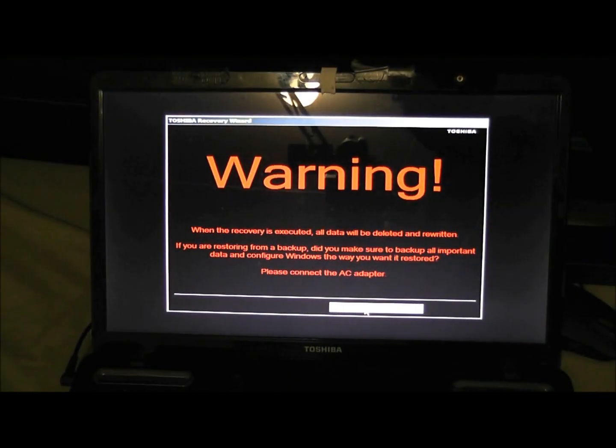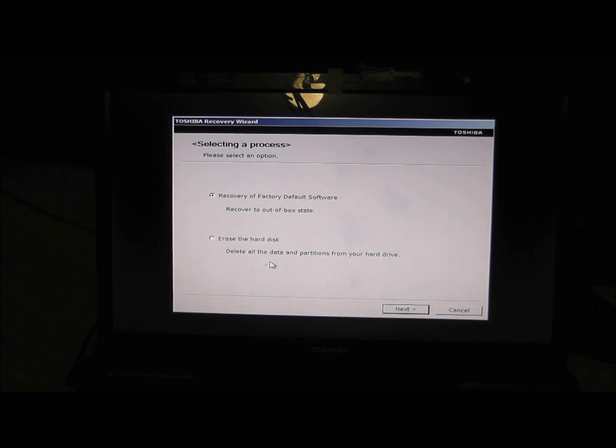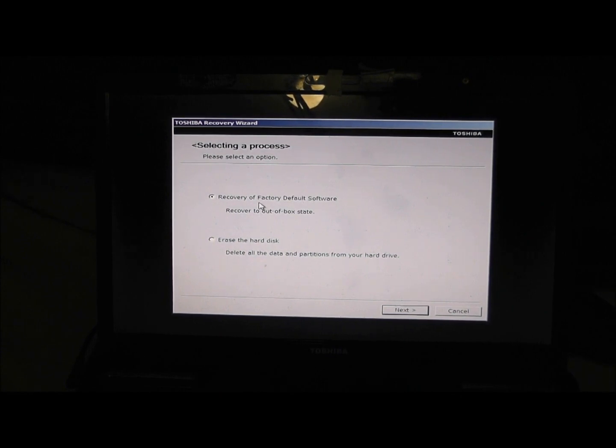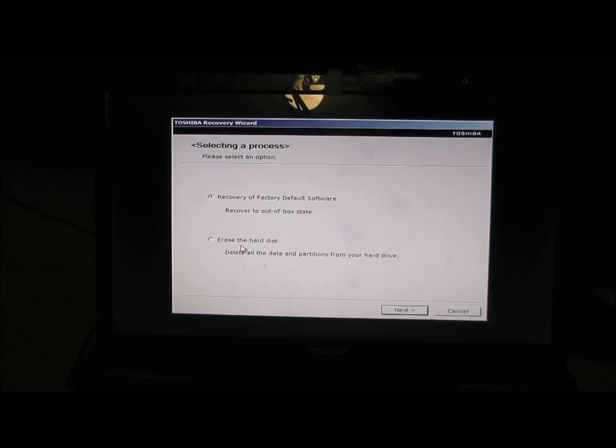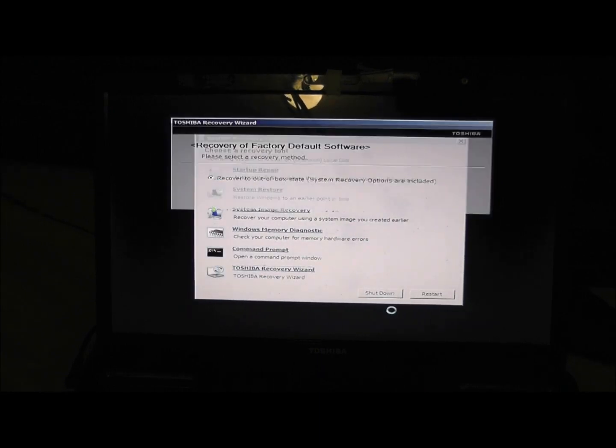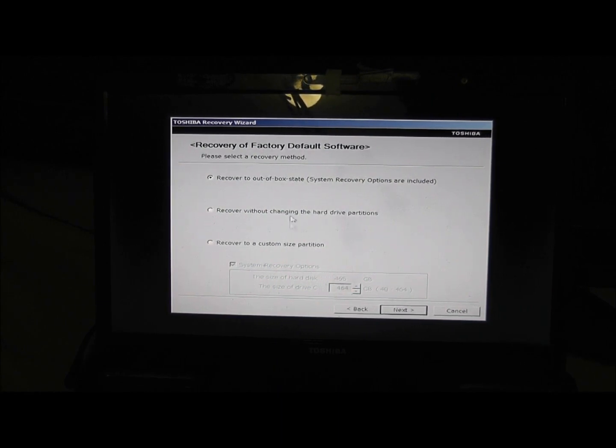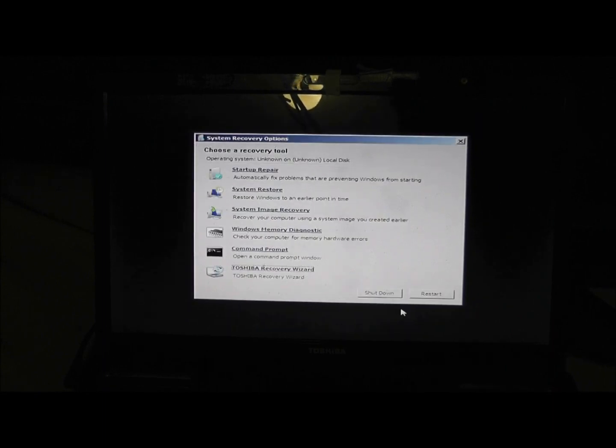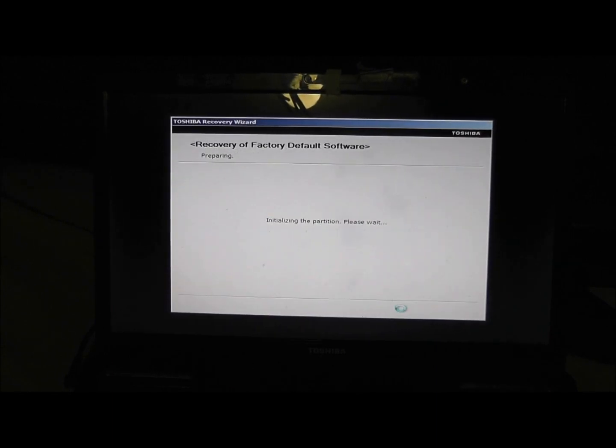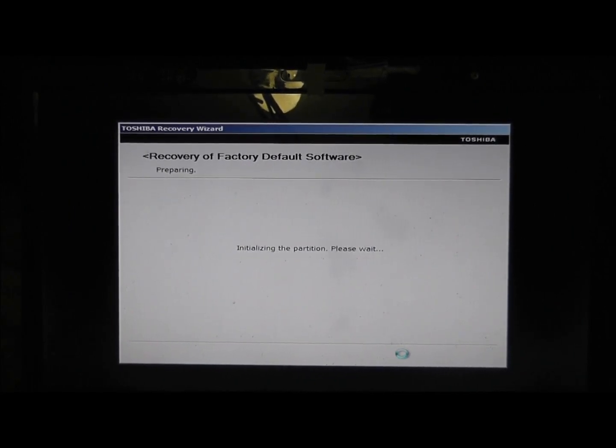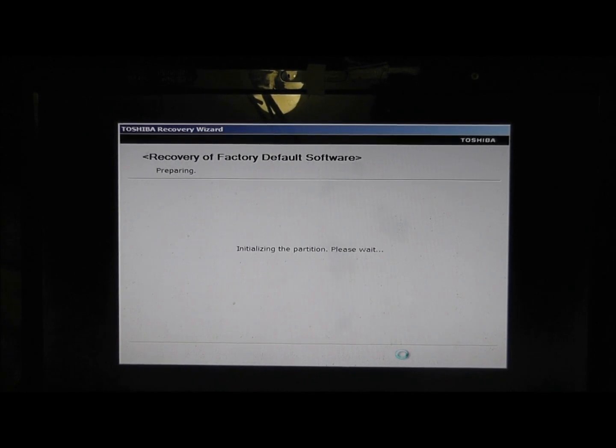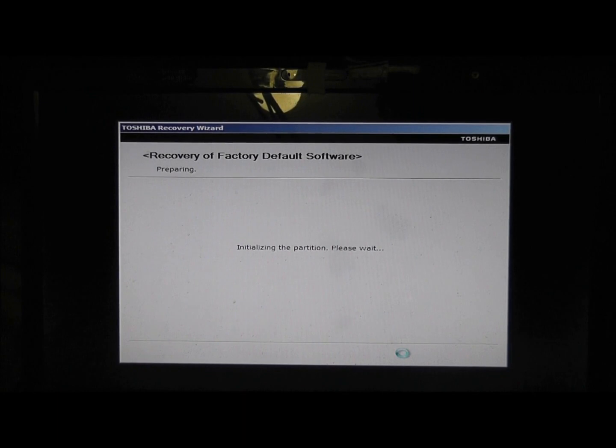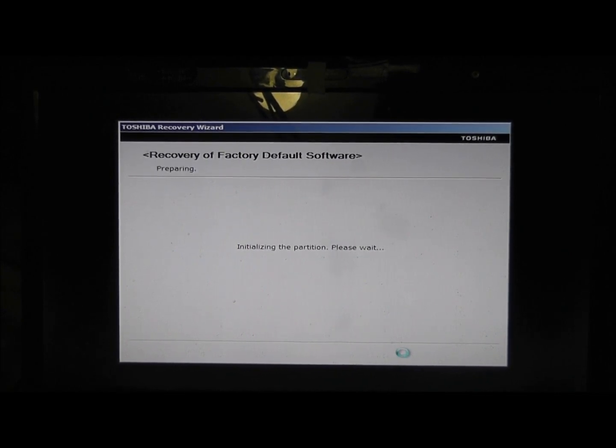Got it to a stage where it's ready to do a recovery. What we're going to do is the first one, recovery of factory default software, recovery to out of box state. We don't need to erase the hard disk, because basically it's a brand new hard disk. So if we do next, and we want to recover to out of box state, system recovery options are included. This takes quite a while. So I'm not going to do all the different screens, because it may be different for your machine. This is what the Toshiba Recovery Wizard does. So I'm going to come back to you once this is all loaded up, because it's basically hitting buttons and just leaving it to run.